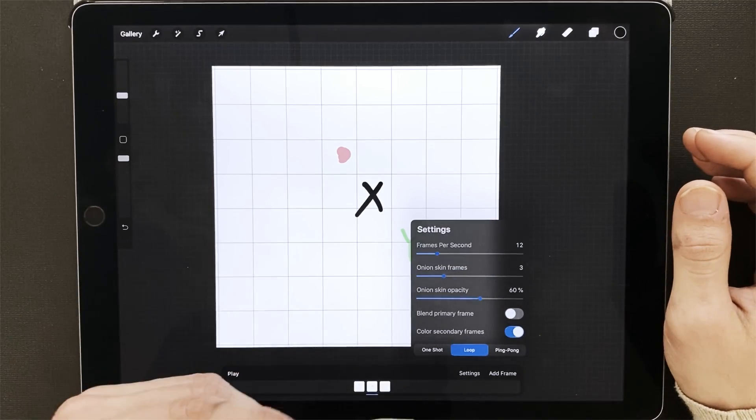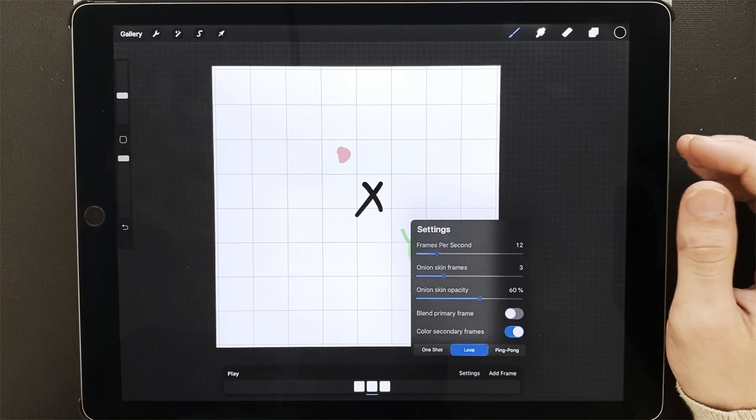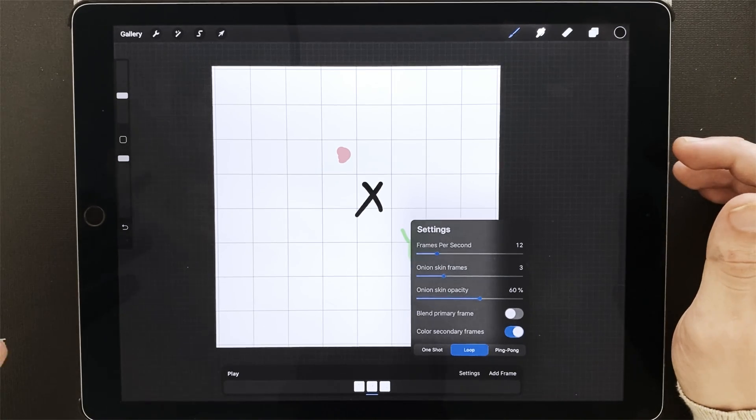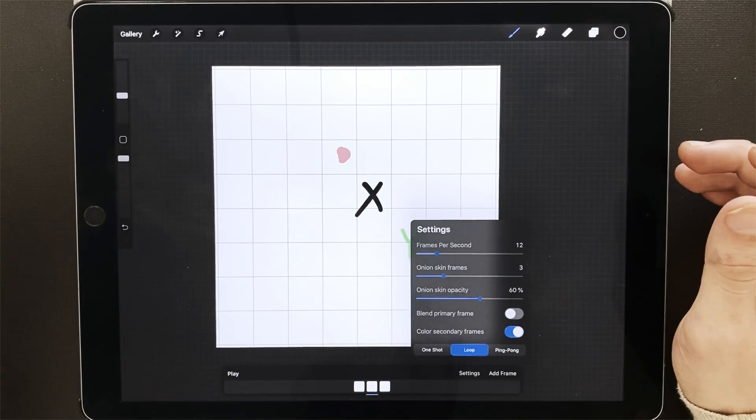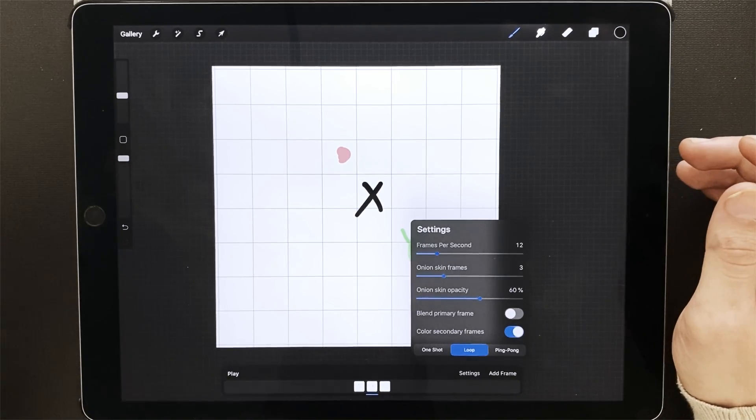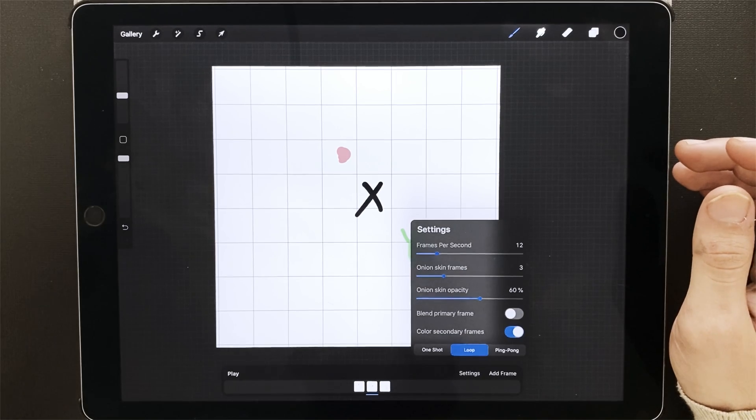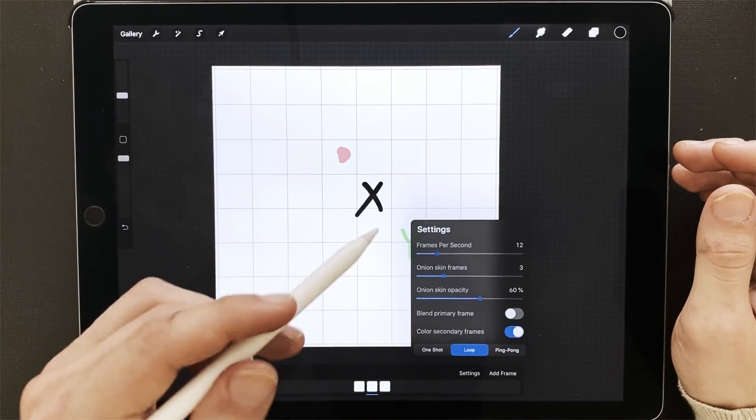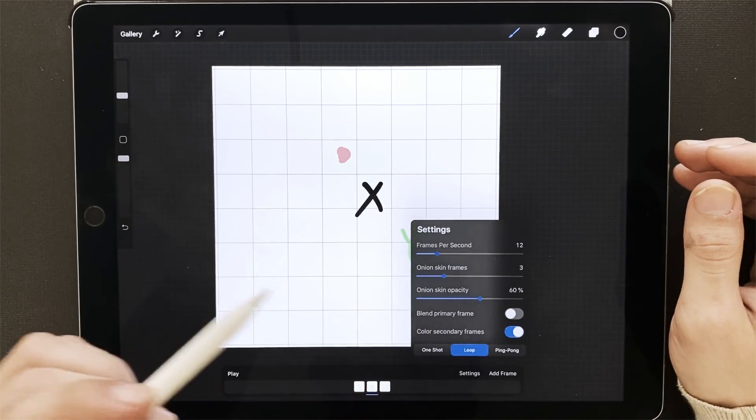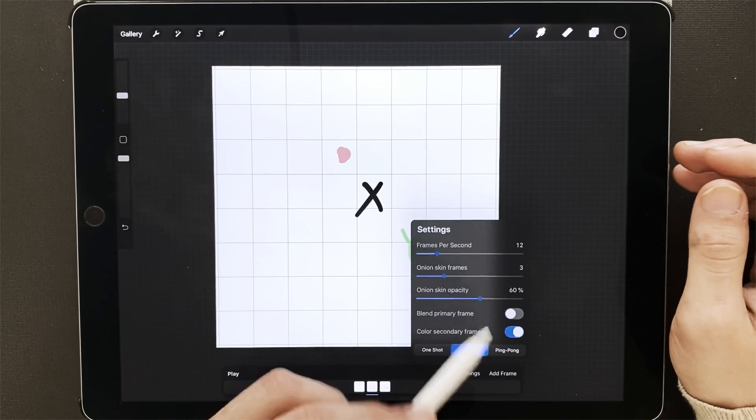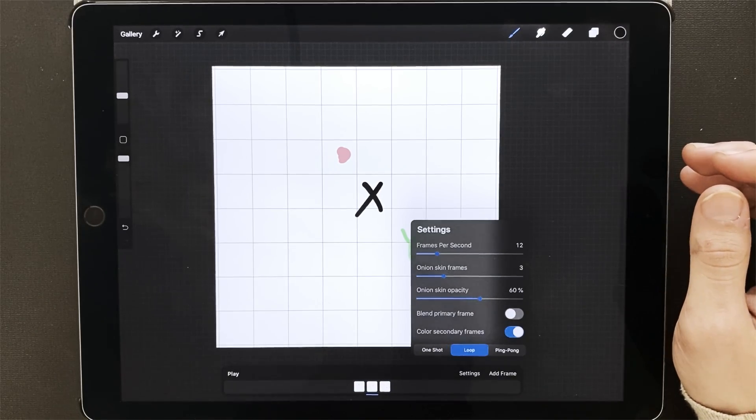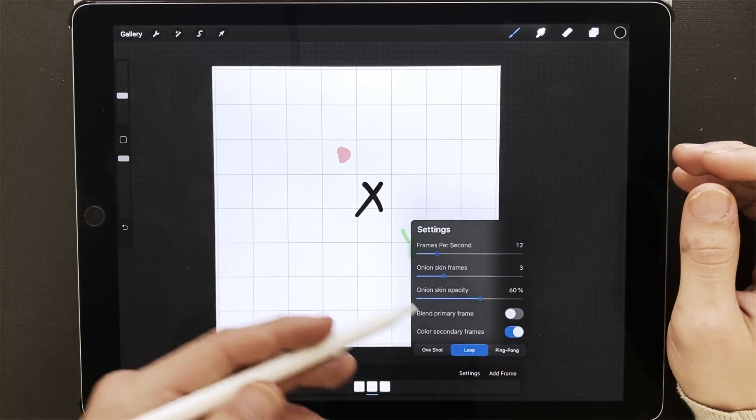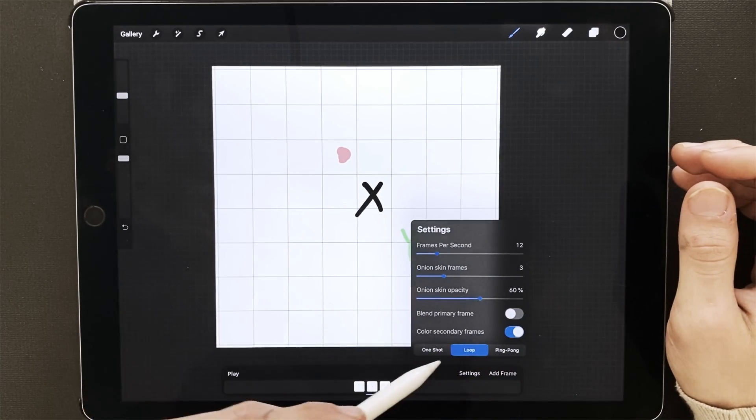The higher frames per second, the more frames you need for your animation, the more smooth your animation will be, the more complex your animation could be. So we'll start with 12, three onion skin frames, 60% opacity, and we'll turn on color secondary frames.